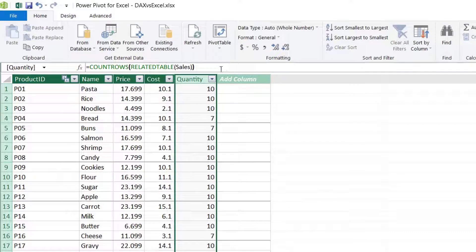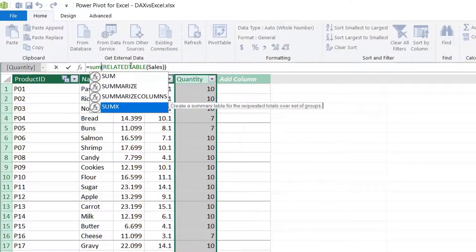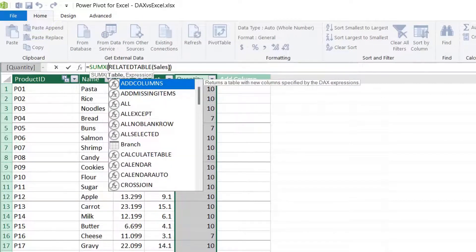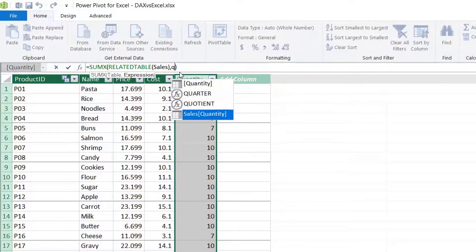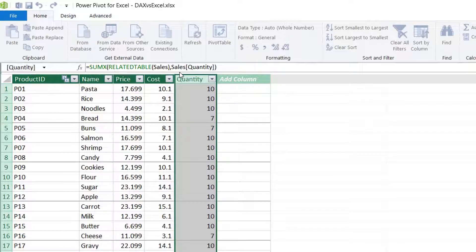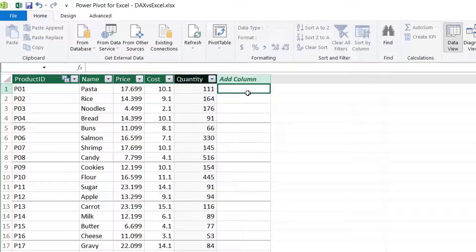You can also wrap it in the SUMX function. The first argument is the table returned by the RELATEDTABLE function; the expression is the quantity column in the sales table. Enter — we have successfully pulled data from the many side to the one side of the data model. To summarize: RELATED and RELATEDTABLE use active relationships, and LOOKUPVALUE doesn't require an active relationship to work.